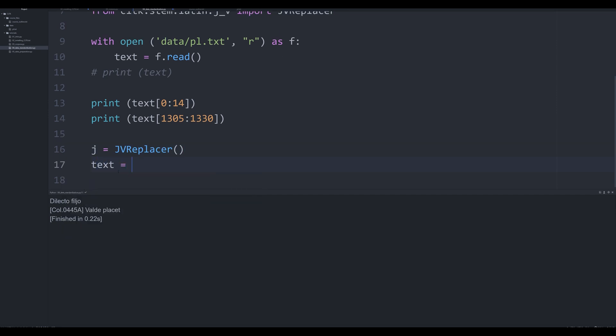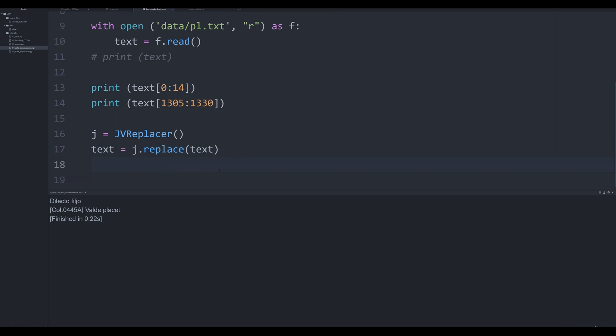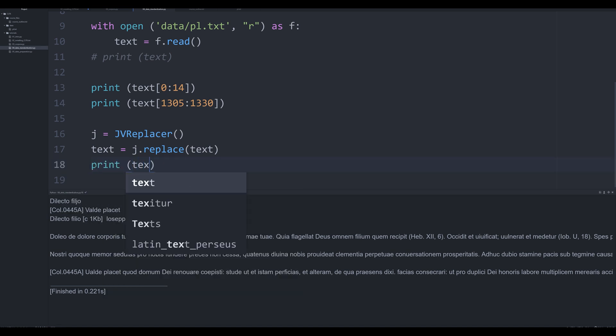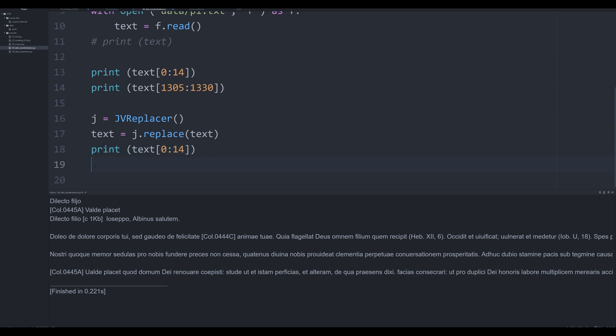Now what we're going to do is we're going to say text, we're going to modify our text object by running it through j.replace and we're going to pass in one argument, that's going to be our text. And now what I'll do is I'll print off that text just to make sure it all went smoothly and sure enough it has. And I think you can probably already see where I'm going with this.